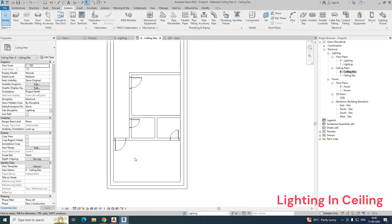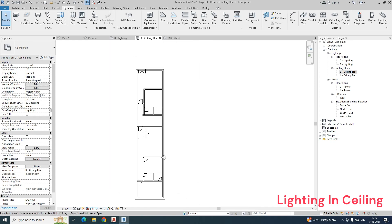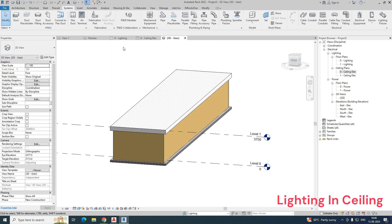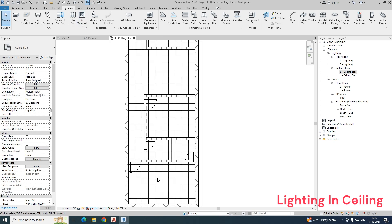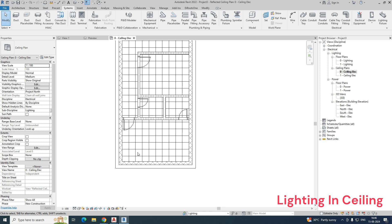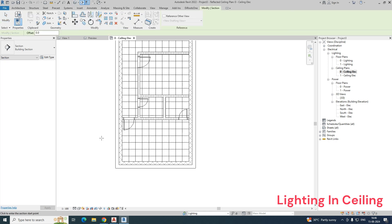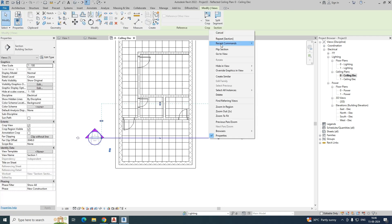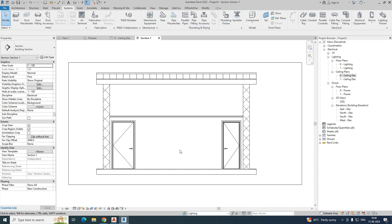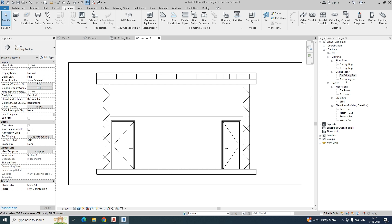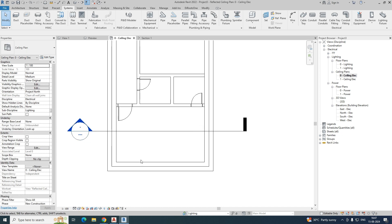Welcome back to my YouTube channel. Today I am showing a small exercise on how to fix the lighting in a ceiling. Here is a linked model with some ceilings. If you go to the section view, you can see the ceilings showing in the plan — ceiling, ceiling, ceiling. What we need to do is fix our lights.